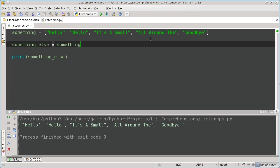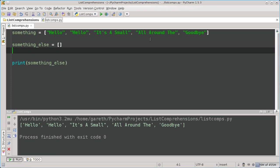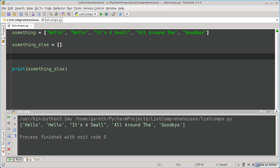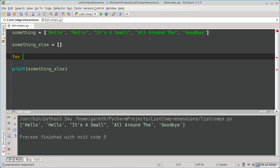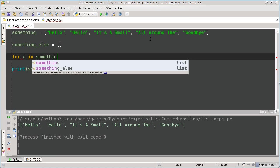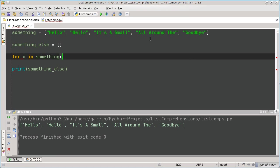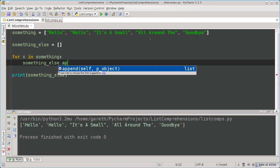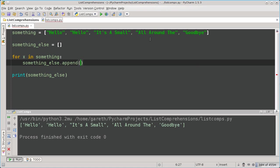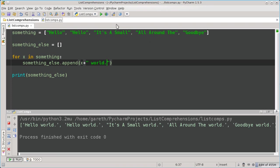Well, we'd begin with an empty list. Then we would loop through our existing list and append the altered versions. As you can see, this has worked, and we've added world to the end of each of the strings.